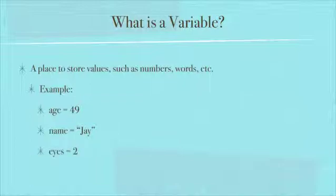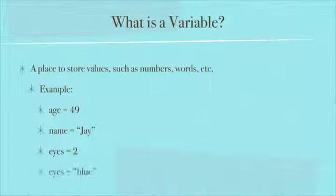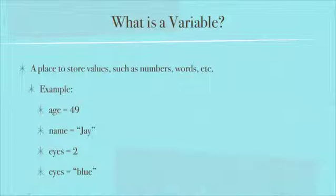There's the variable called eyes, and we have set it to two. And earlier, we mentioned the thing about dynamic typing in the previous video. What that basically means is the variable eyes can be set to two, the number two, or it could be set to the word blue or anything else. And Lua doesn't care.